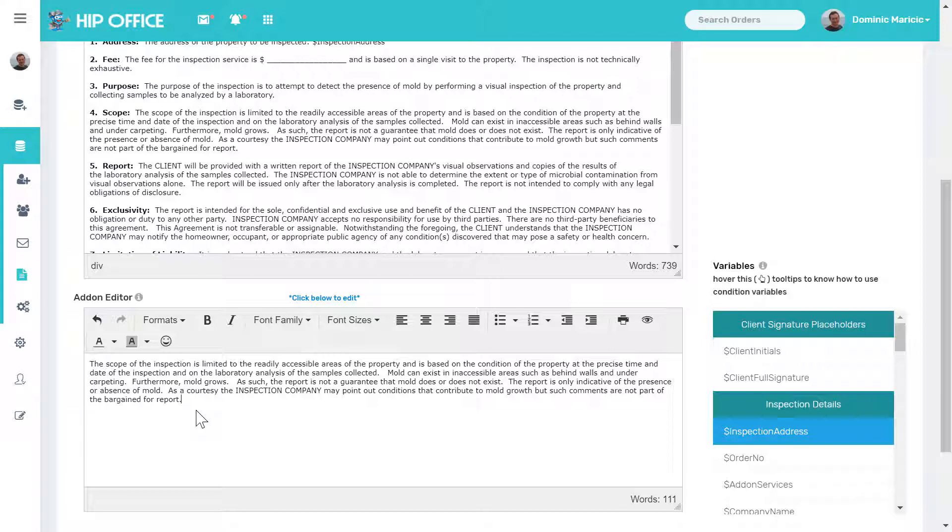Now some people just like including in their general residential contract something that covers everything that they do and that's fine as well. But this gives you the option of dynamically creating your contract depending on what the clients select.